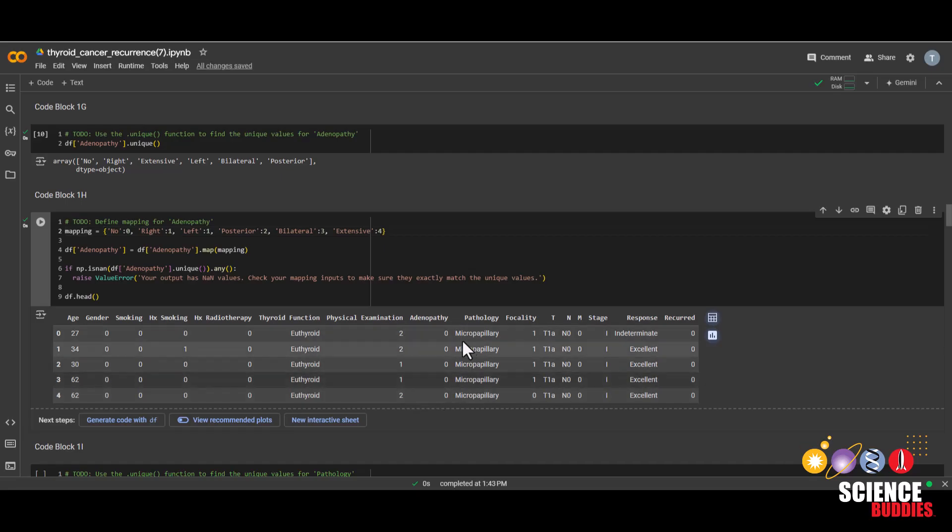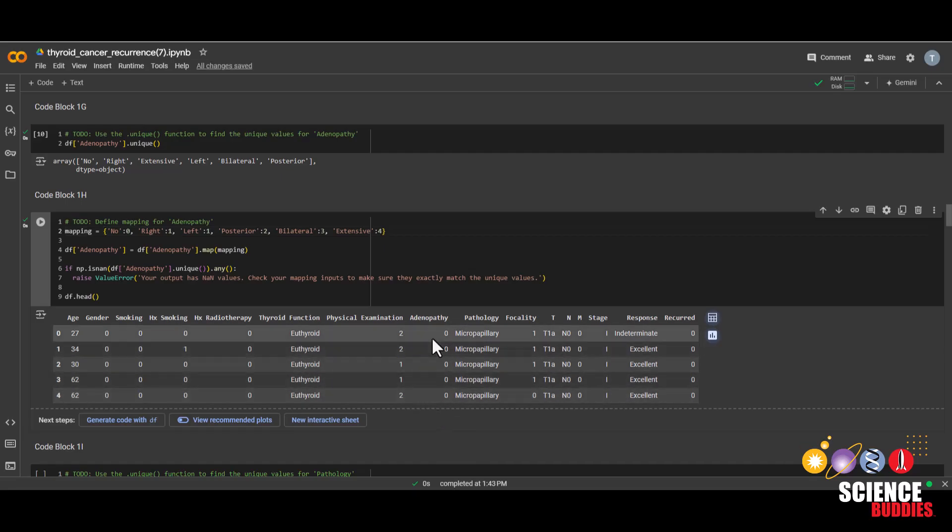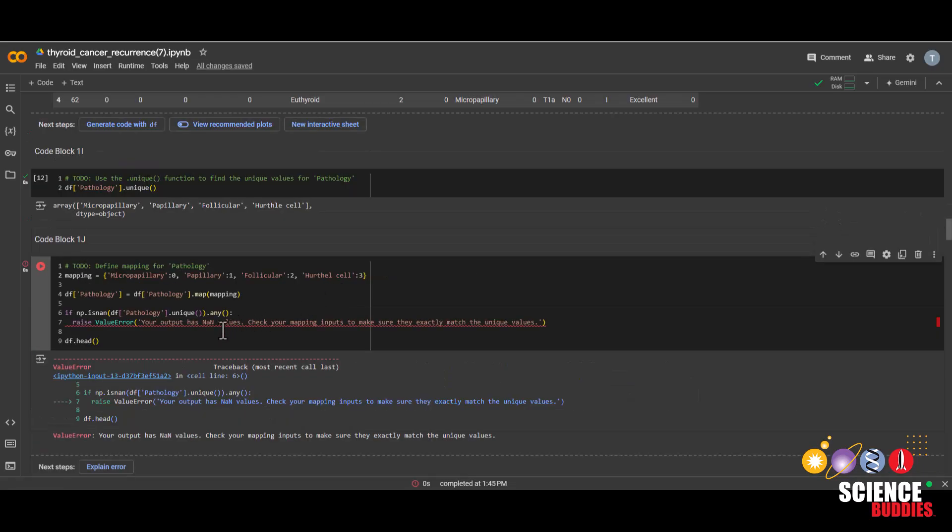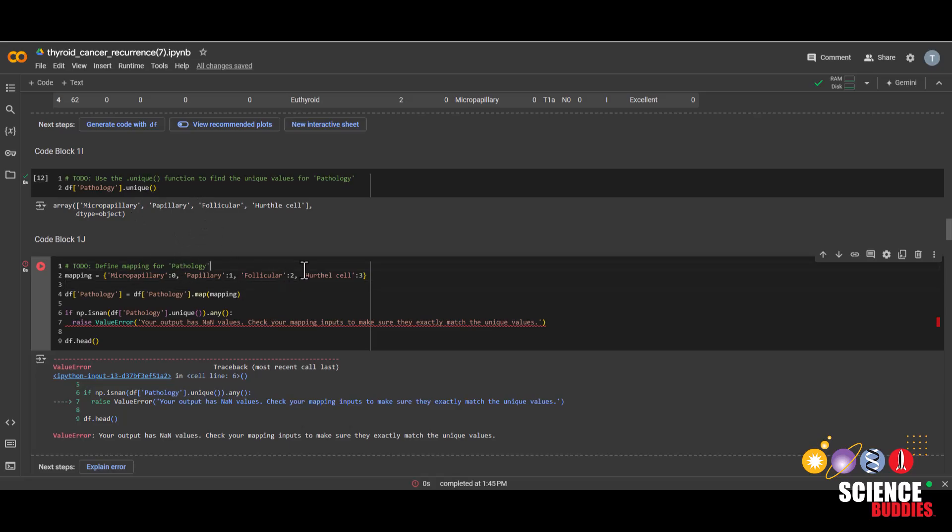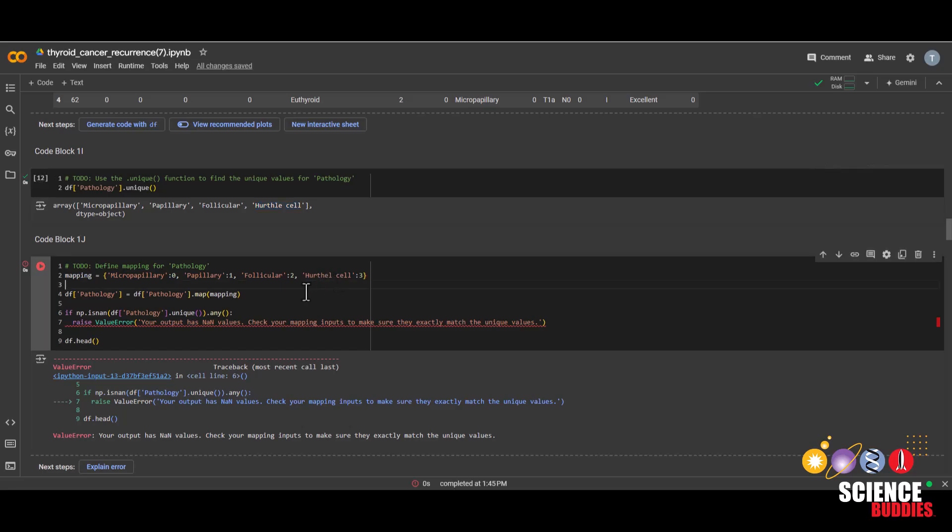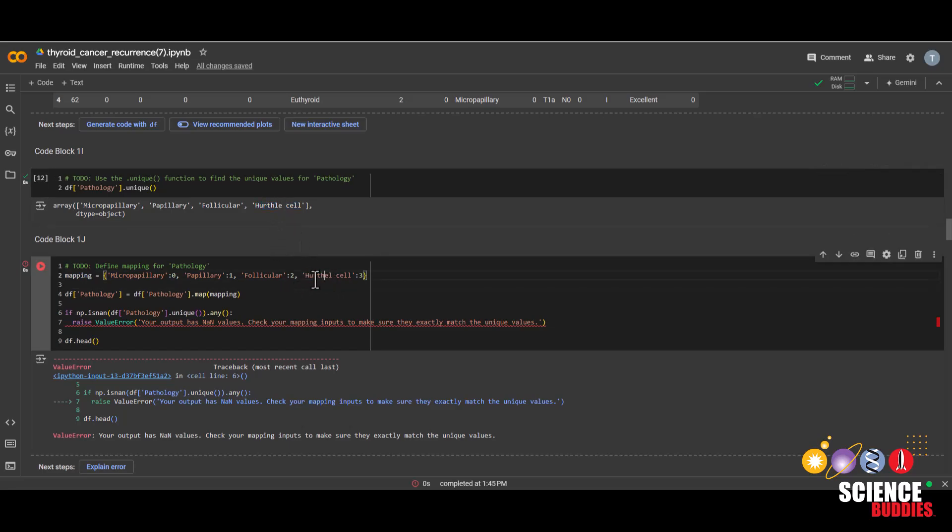And now we can see that adenopathy is also mapped to a number instead of its original value. Note that if you get an error like this, it is likely that you misspelled one of these values. So just go through them one at a time. And you can also just simply copy and paste. And I can see that I spelled earthly wrong. So I'll just copy and paste the new value. And then run again.